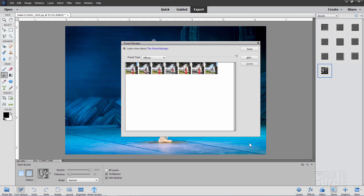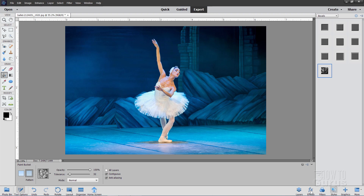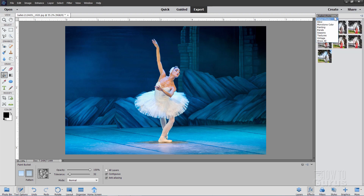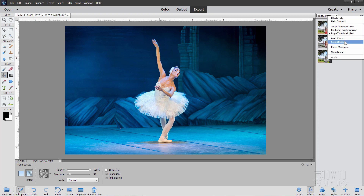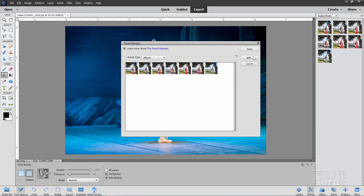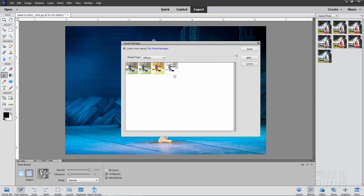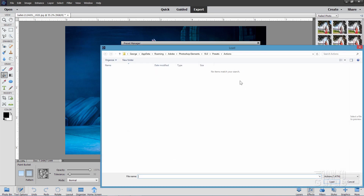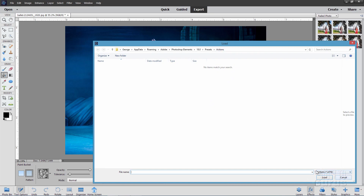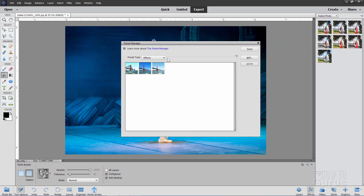Next up we have our effects — they're right down here. There are a few effects: Faded, Photo Glow, Monotone Painting, and so forth. Now this is a panel set, so it will work very much like the styles did. It'll pop out and you can change the view, load or reset your effects, and there's your Preset Manager. The options include Faded Photo, Glow, Monotone Color, Painting Panels, Seasons — a seasonal look — Texture Effect, and Painting Effects. Here, all you can do is add in more of these if you have them. These are actions, so if you had actions you could load them in and they would show up in this set.